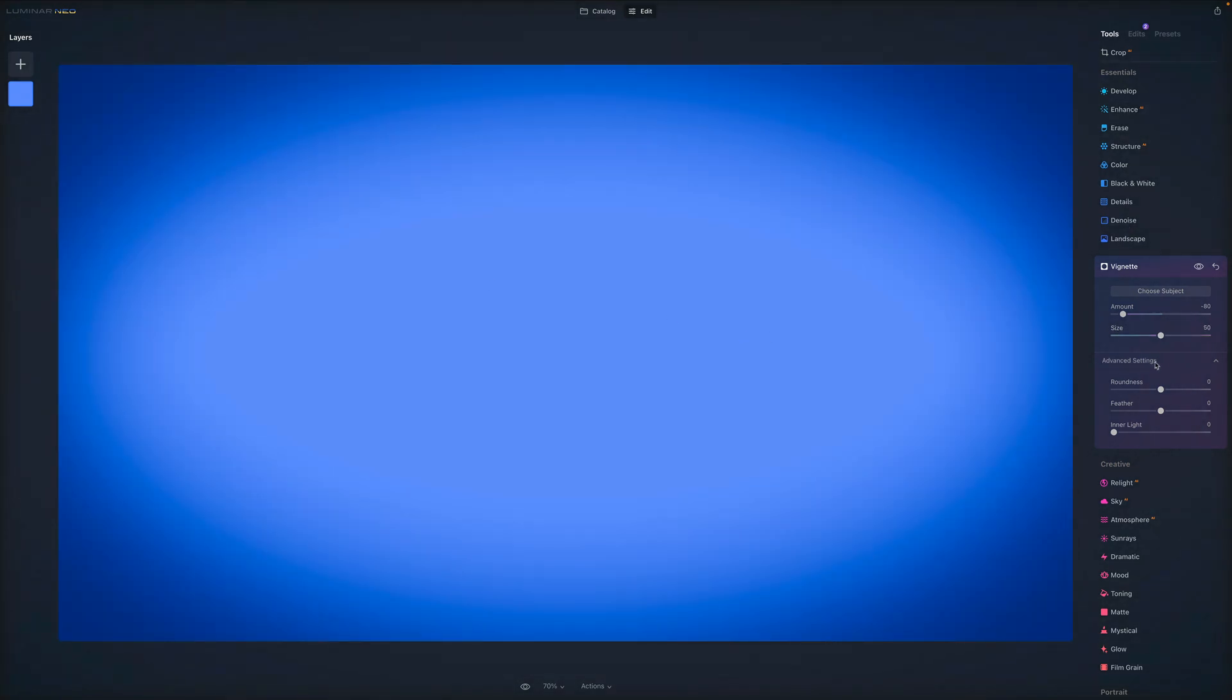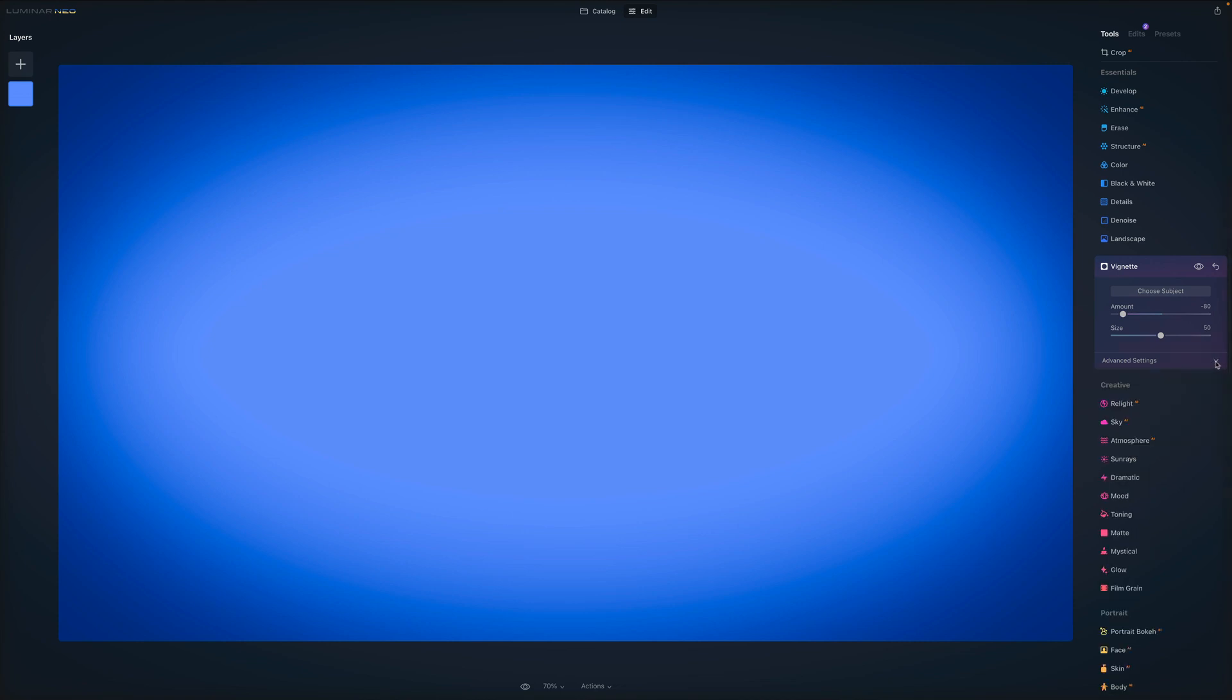Moving on to some of the advanced settings. If you can't see them, there is this little arrow. You just click on the arrow and it will open the advanced settings. There are three settings. First one, the roundness.